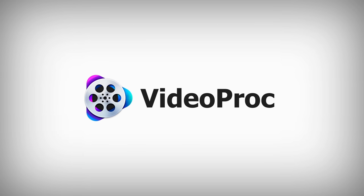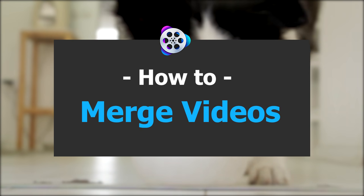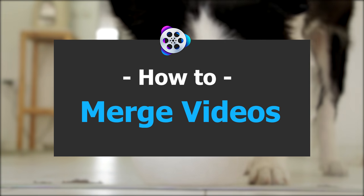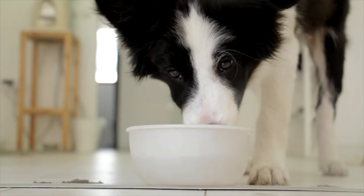Hey guys, this is Epico from VideoProc. In this video, I'm going to show you how to merge multiple videos into one.